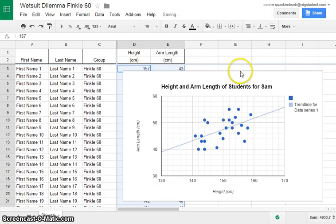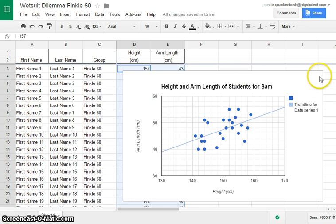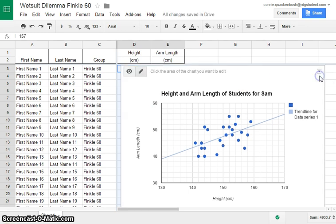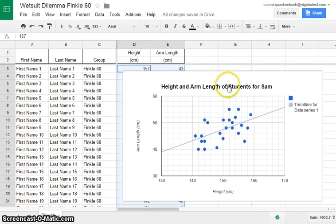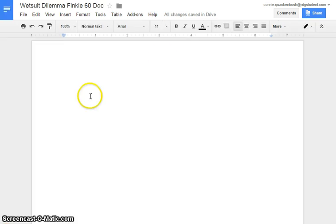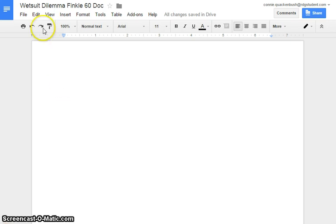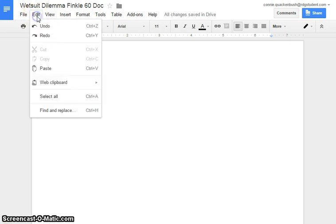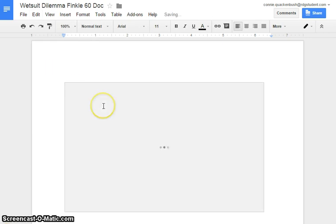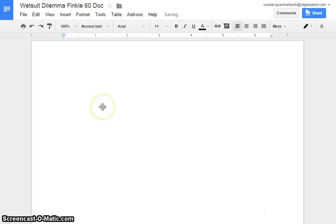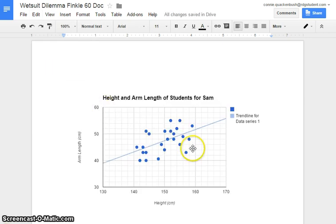And now we'd like to put it into a document, possibly. Let's say we're doing a lab. We want to come down to this menu, copy chart. We'd go and find our document that we want it to be in. And we would right click, no right clicking here, edit, paste. And there's your beautiful chart.